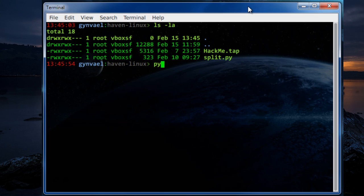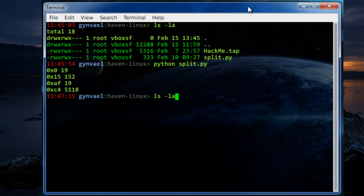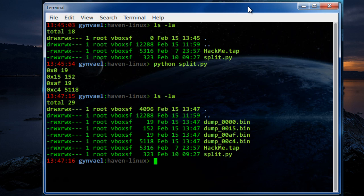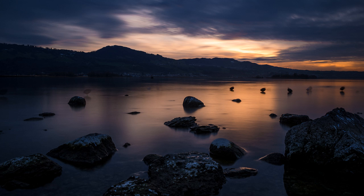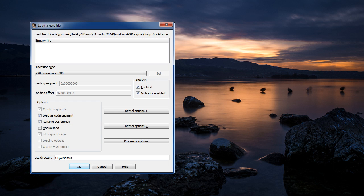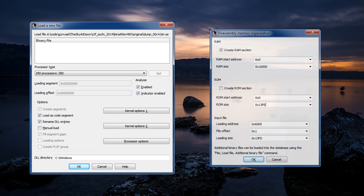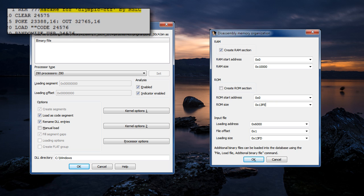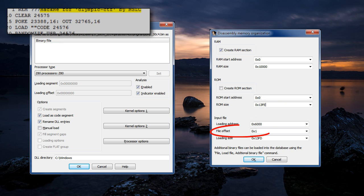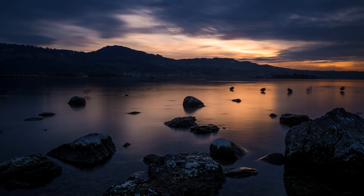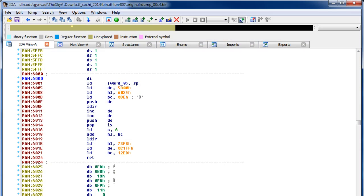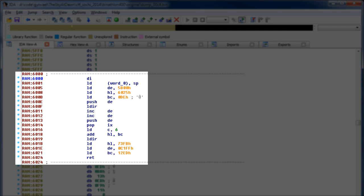Let's see if it works. It seems that it does. The largest file dump ooc4 dot bin is the thing we are looking for. Let's load it into IDA. To do that we need to set the Z80 processor as well as provide some other parameters. I created a single large RAM section and set the loading address of the input file to 6000 hexadecimal. I've also set the file offset to 1 since it seems that there's a stray byte at the beginning which we need to get rid of.